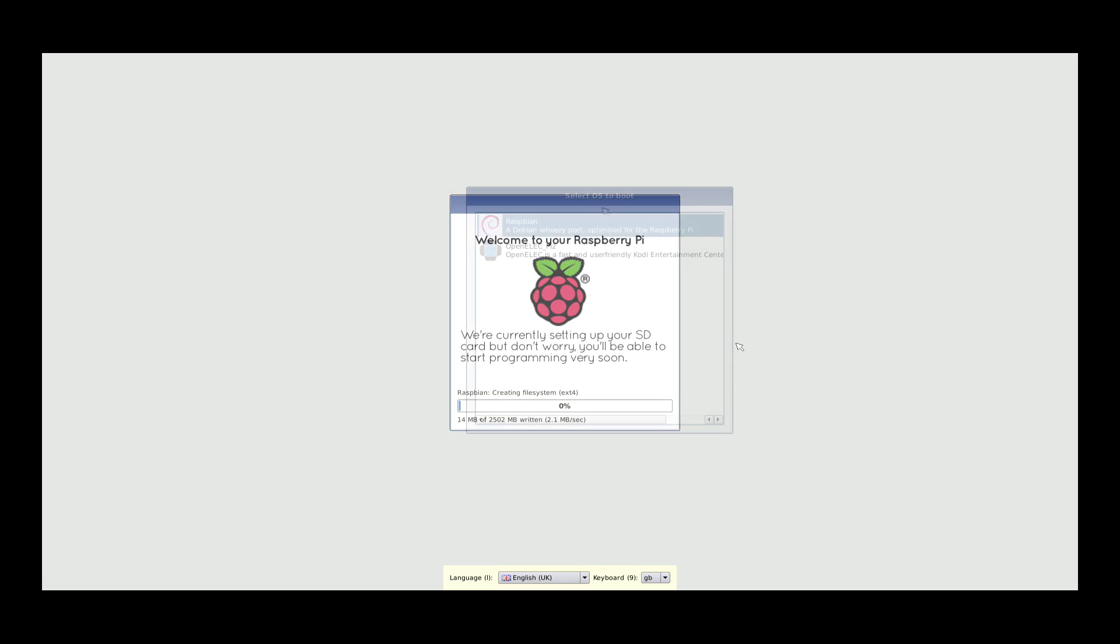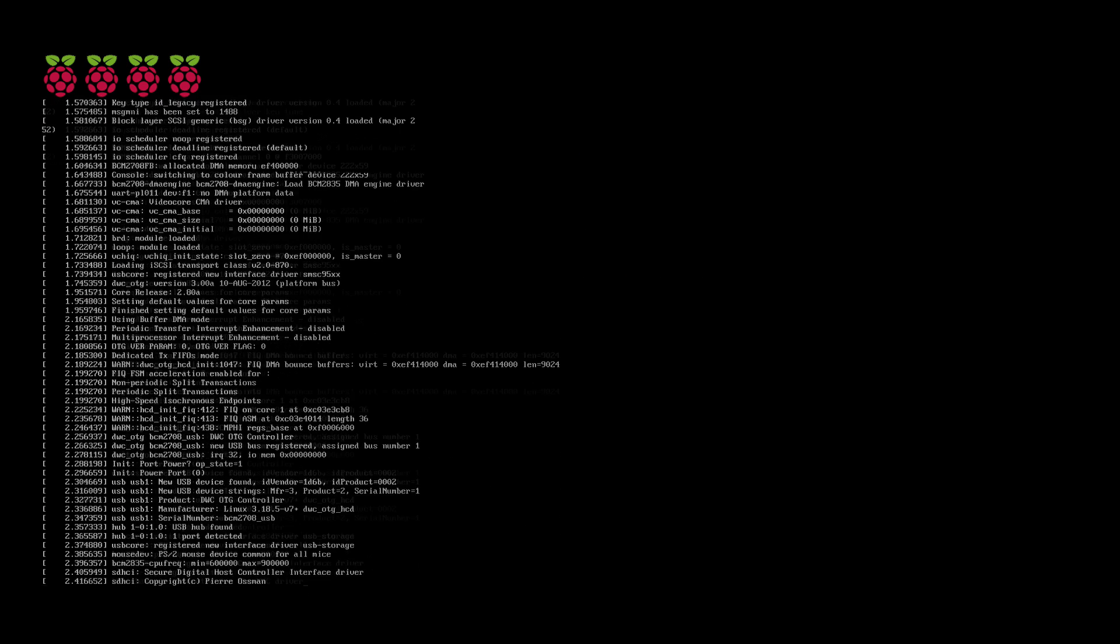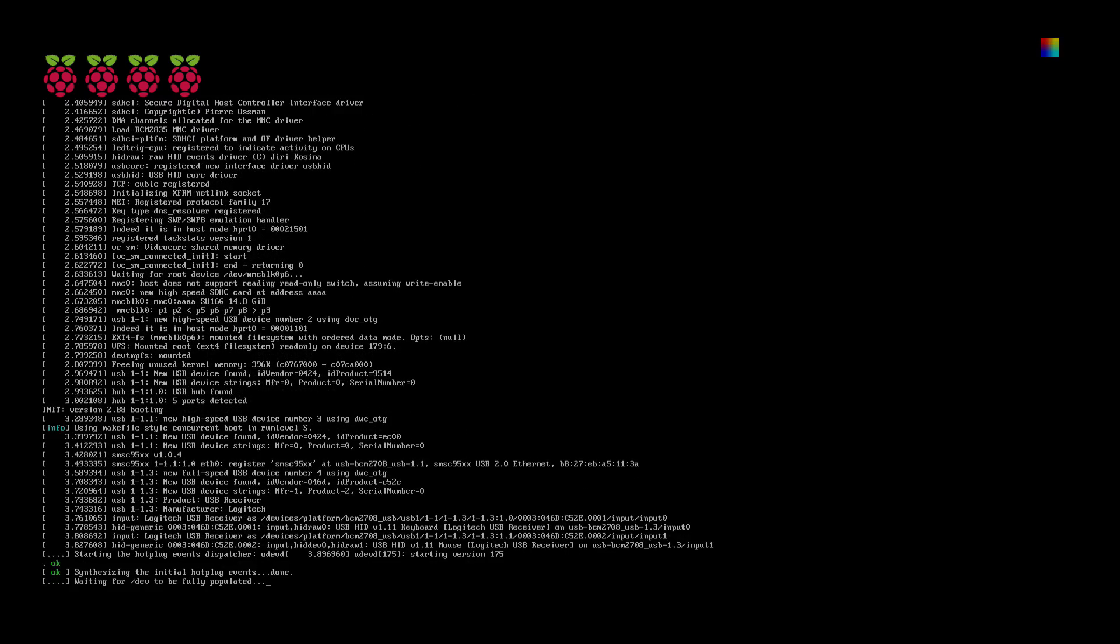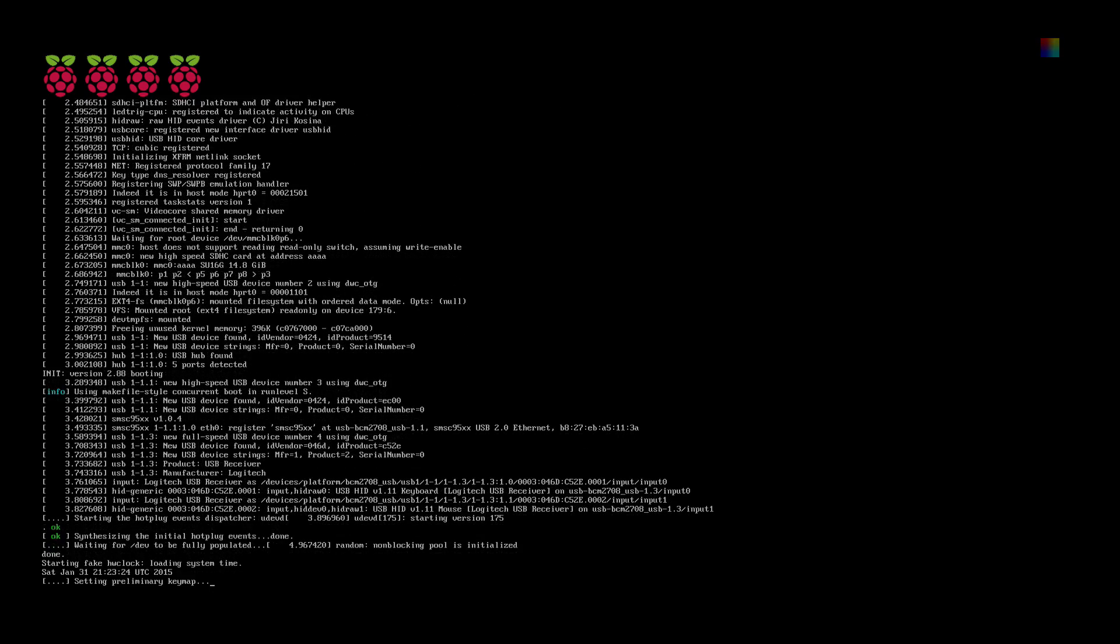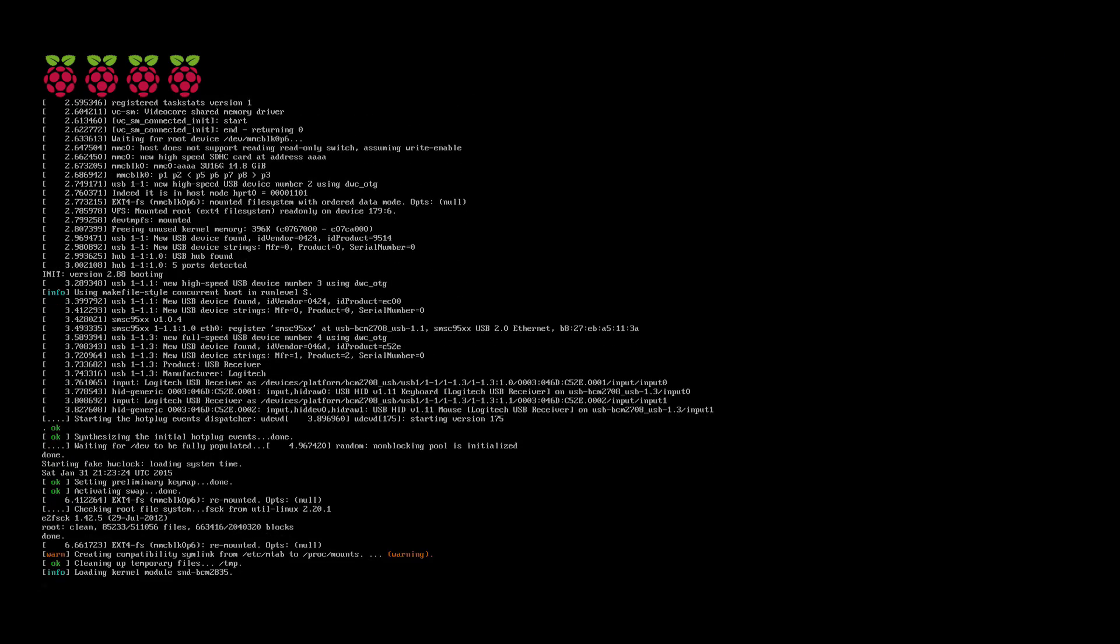So here we are about five minutes later and both of the operating systems have been installed the Pi has rebooted itself and now we're presented with the OS selection screen now you'll normally see this every time you power on your Raspberry Pi from cold and it literally lists the two operating systems that we chose so we'll try out Raspbian the Debian Weezy port the machine will reboot itself one more time and then we get this standard Linux boot screen here.